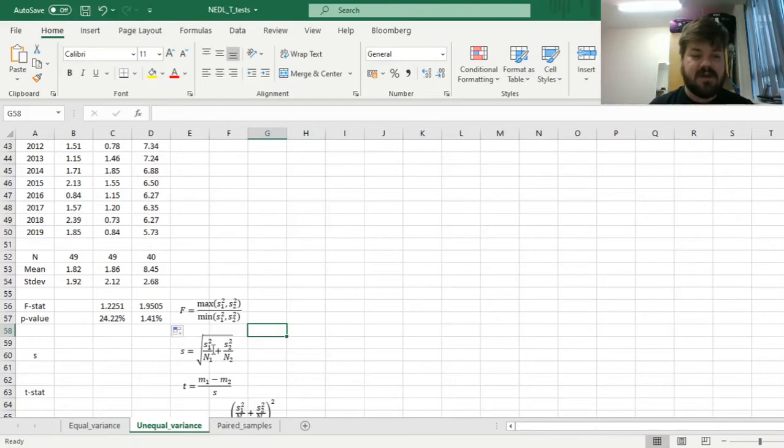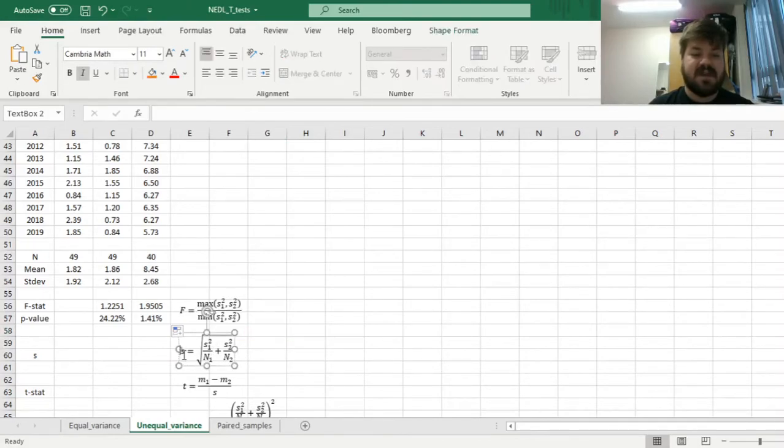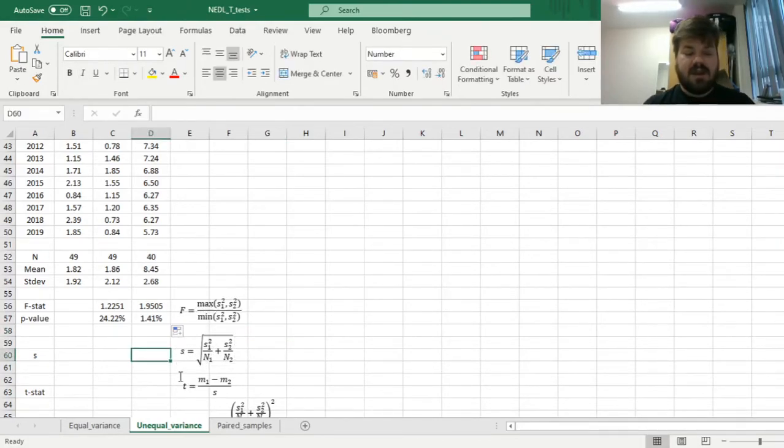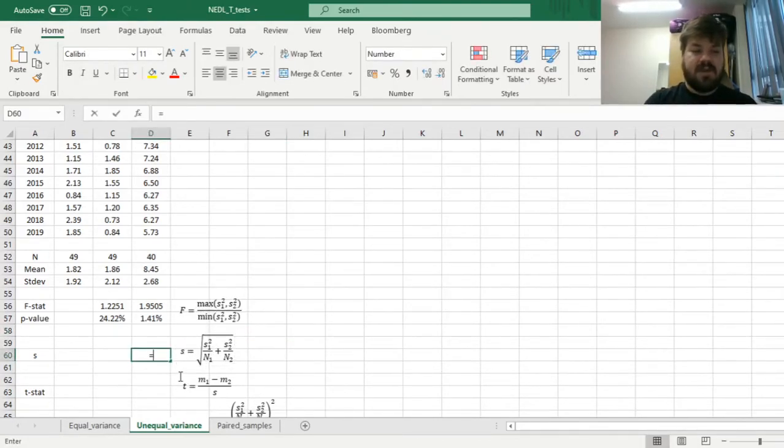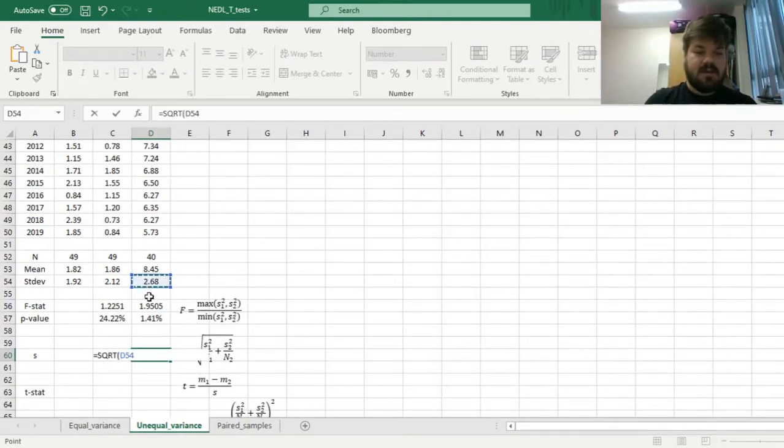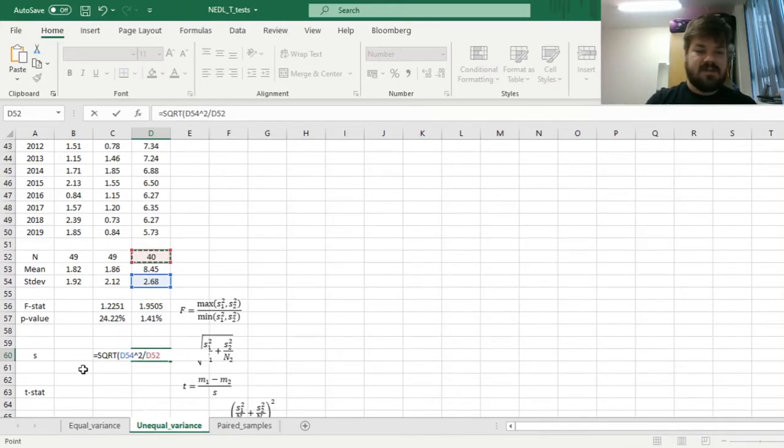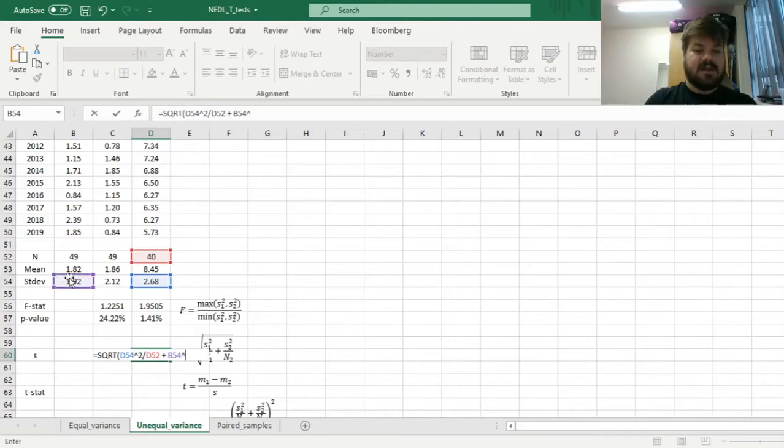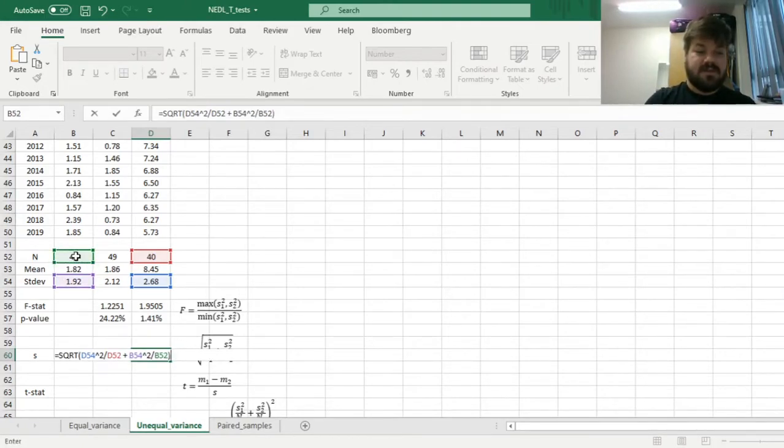for the unequal variance t-test, we also have to calculate the test-specific estimator of standard deviation. And here it would be the square root of the first variance divided by the sample size, plus the second variance divided by the second sample size.